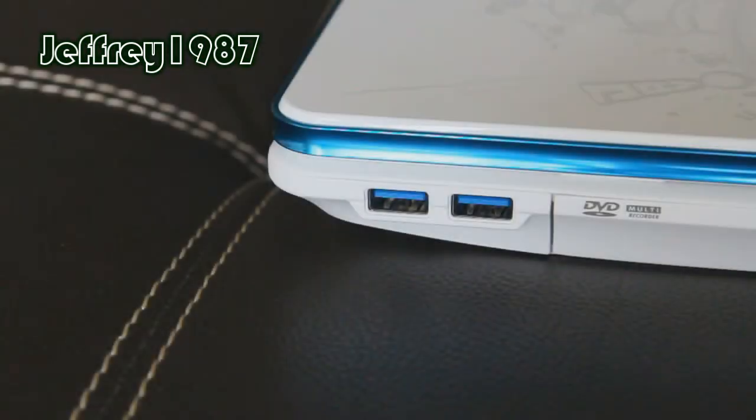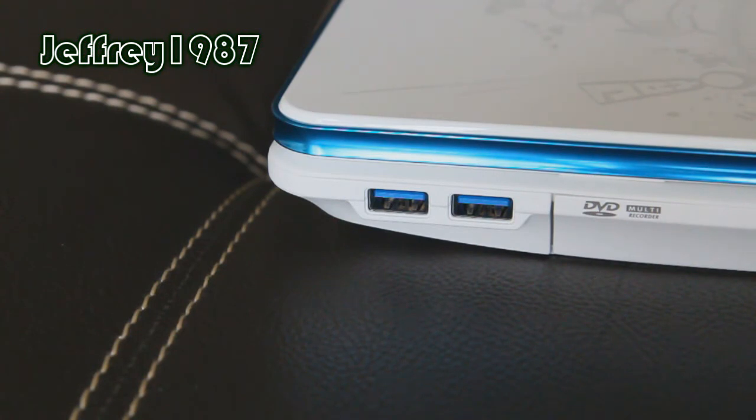At the right hand side, you will get two USB 3.0 ports which is compatible with USB 2.0 and 1.1 devices.